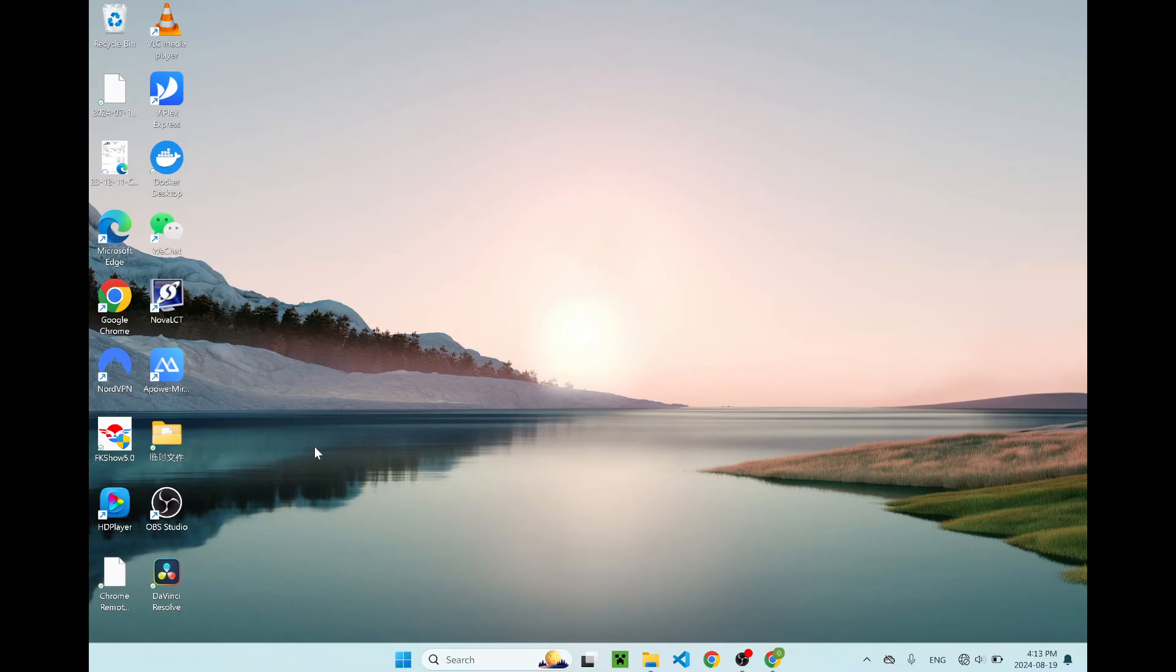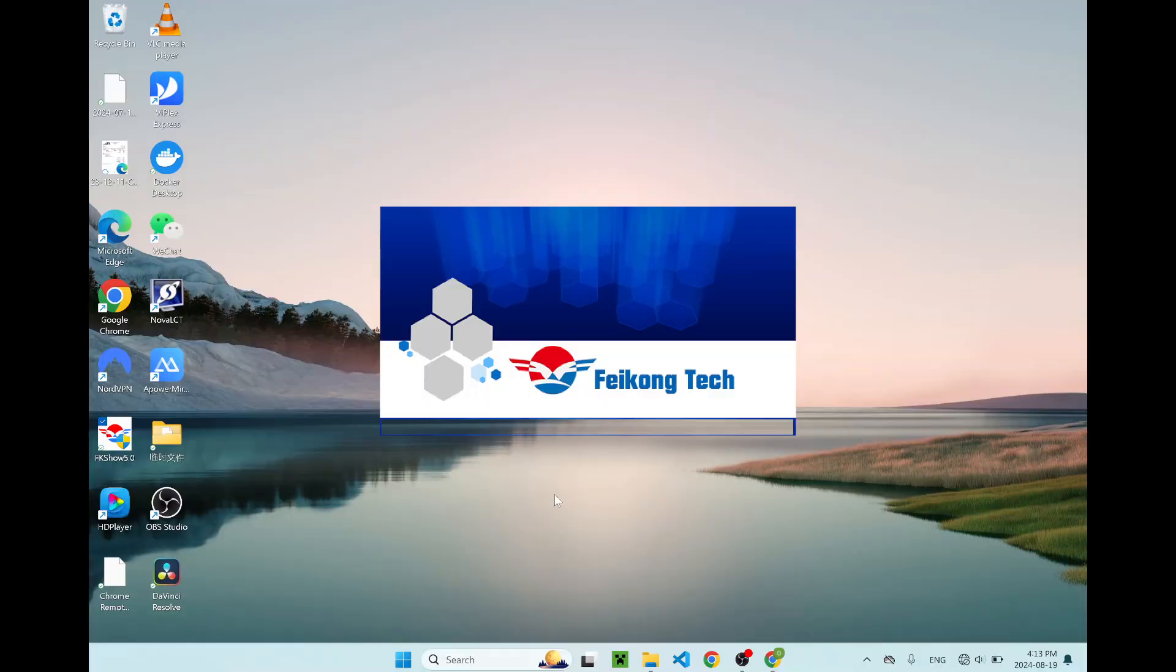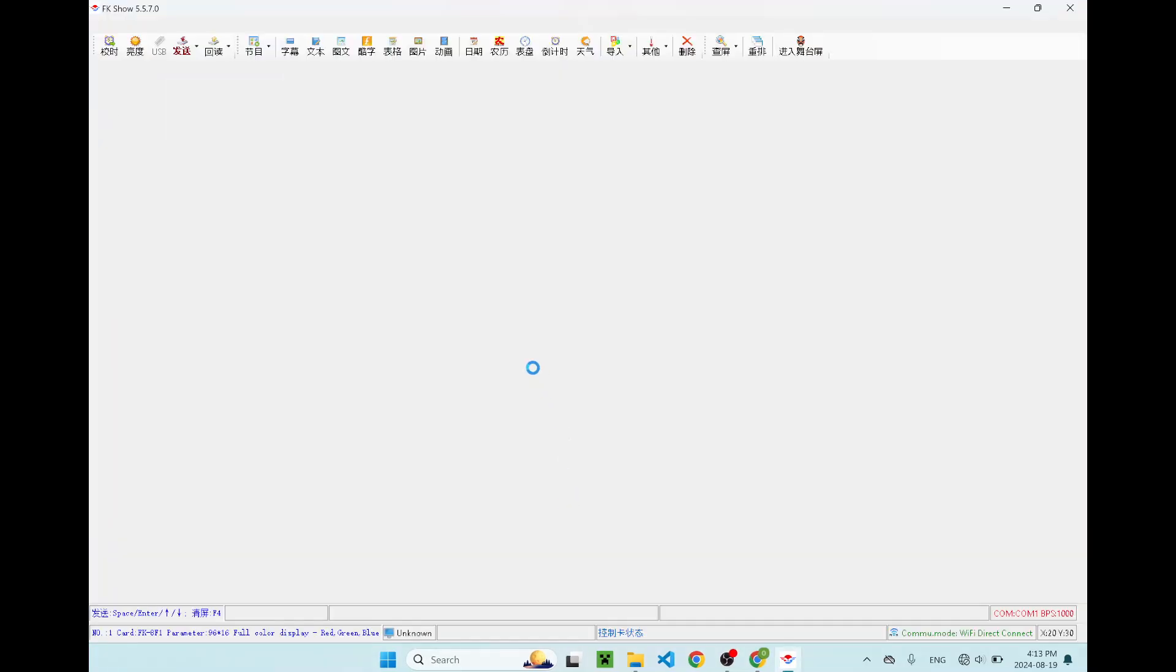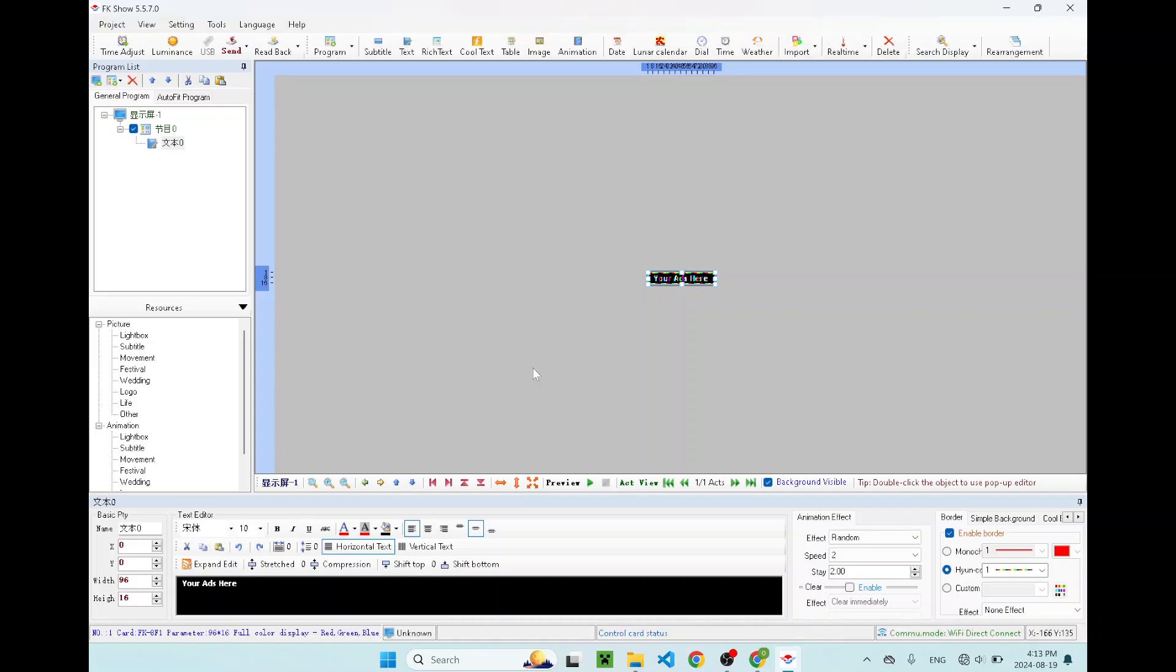Once you've finished installing the software, you can double click on the FKSHOW 5.0. I'm going to allow the software to run on my desktop. So once you are inside the software, this is the first UI prompt to you.